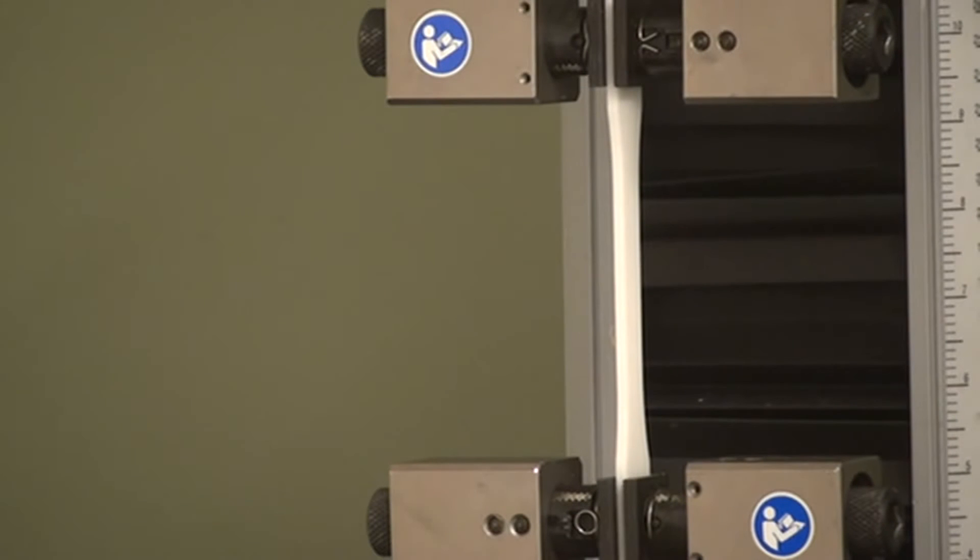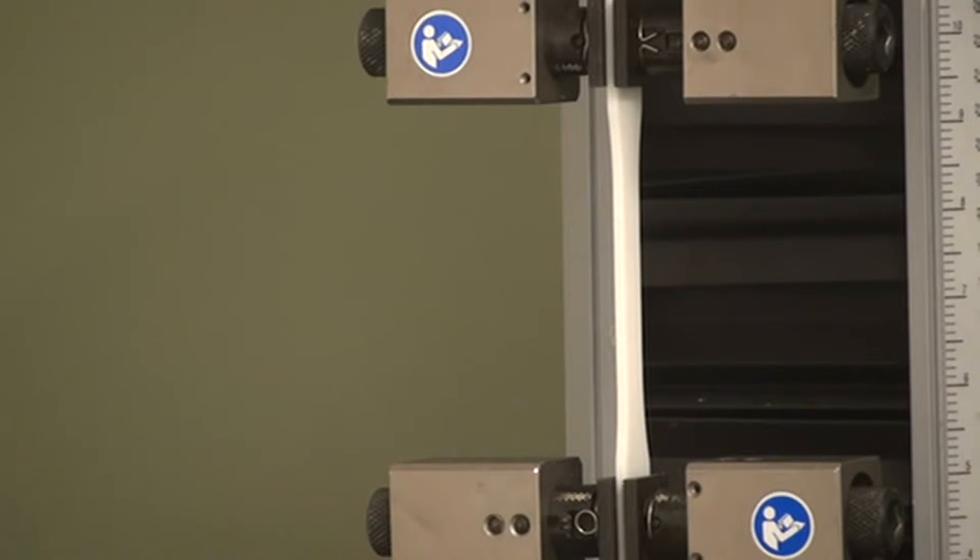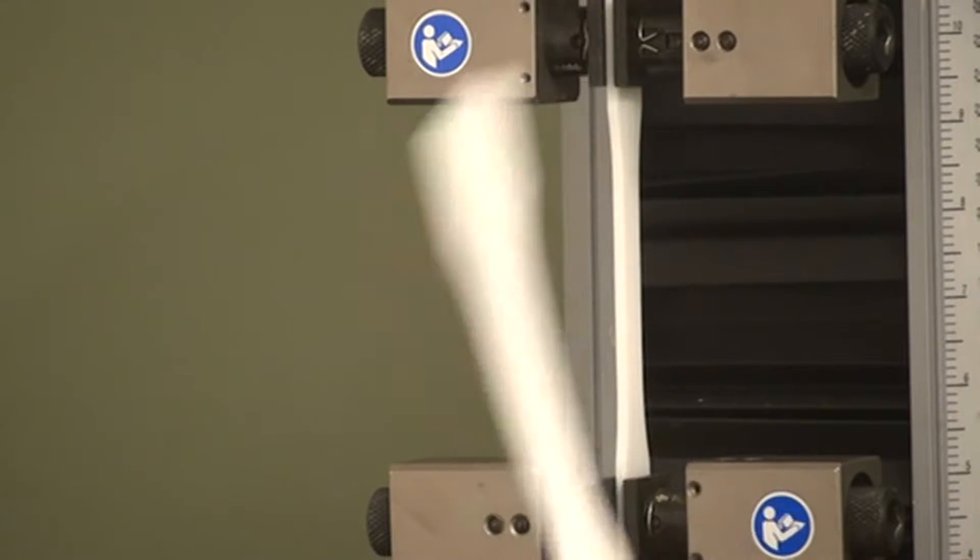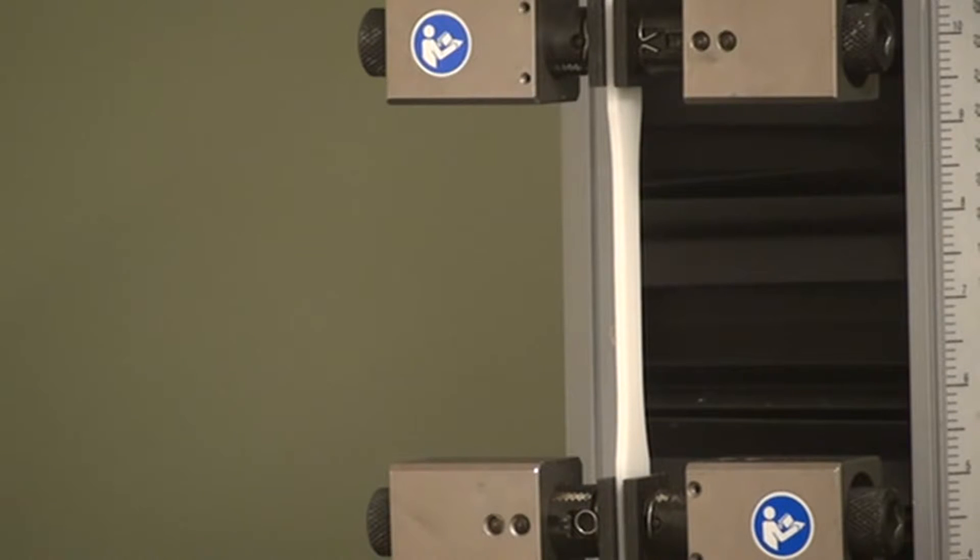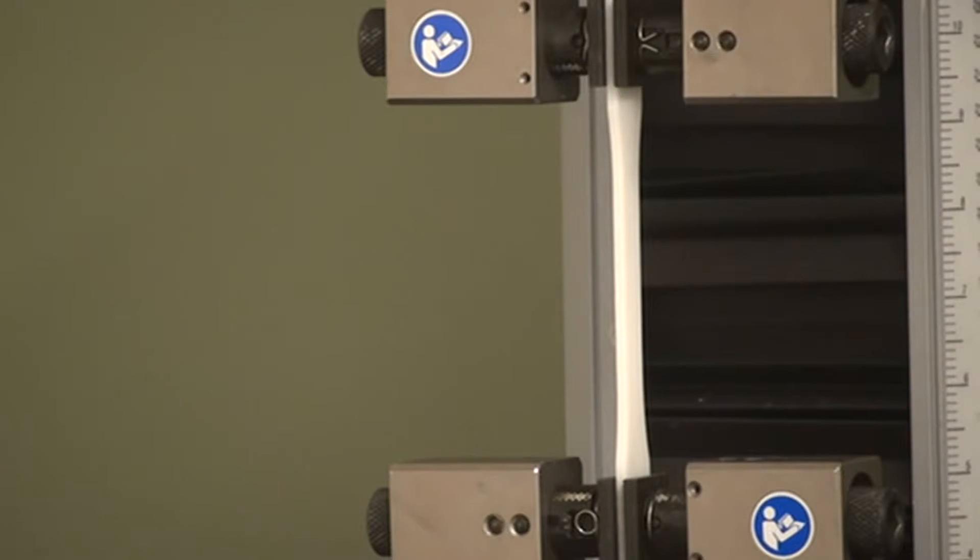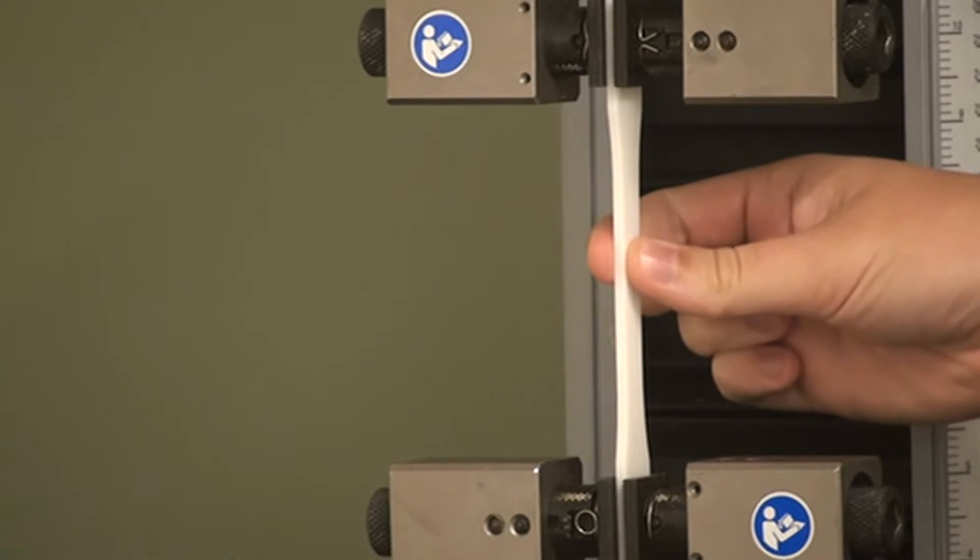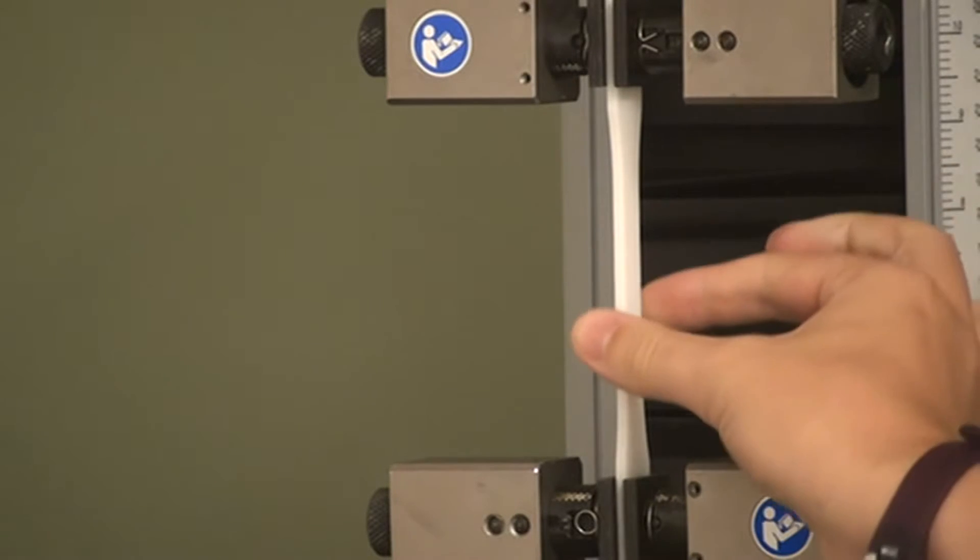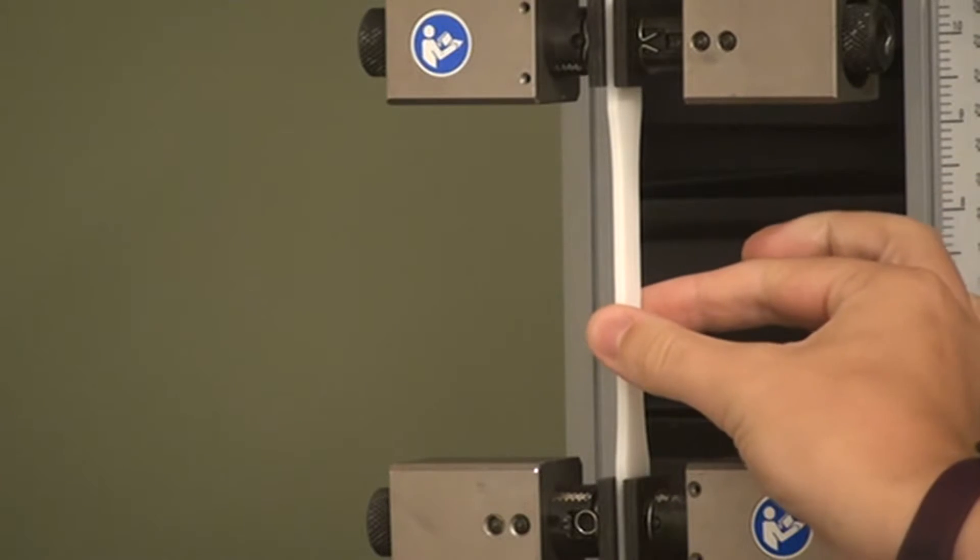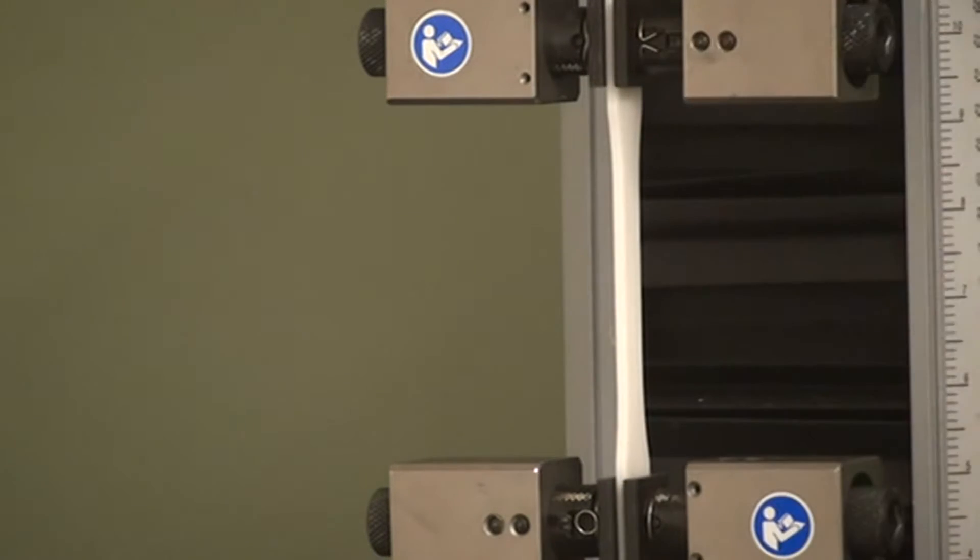After loading your sample but prior to testing, there are some important measurements that need to be made and inputted into the Blue Hill software. For rectangular samples like this piece of plastic or rectangular leather, the most important measurements to make are the thickness of the sample, the width of the sample, and the length of the sample.